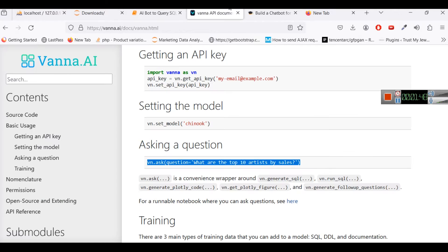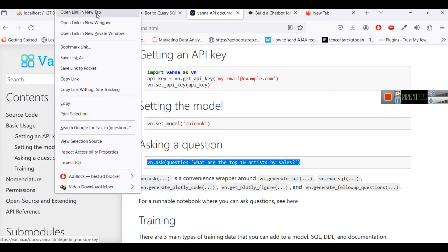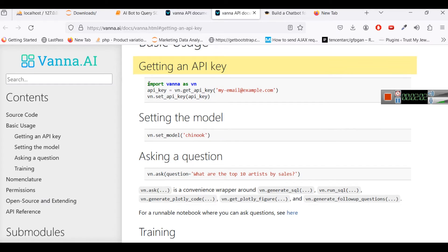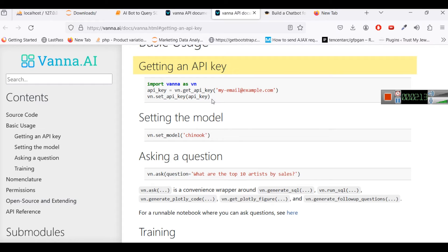The second step is to go to vanna.ai website and from here get an API key. Open get an API key and this is a simple way of doing it. You will just write API key equals vn.get_api_key and then you can set the API key like this way. So this will give you a simple variable where you will have your API key. It will send a code to your email and you will have an API key.